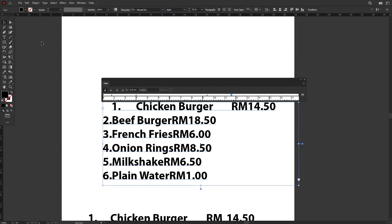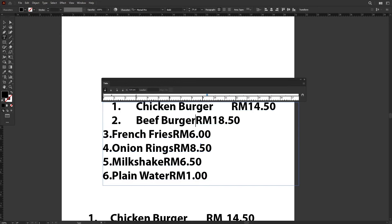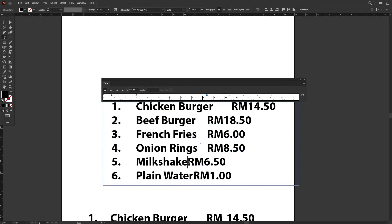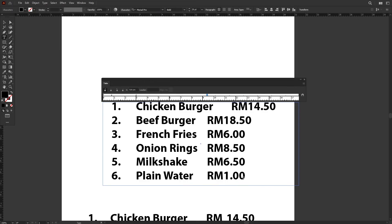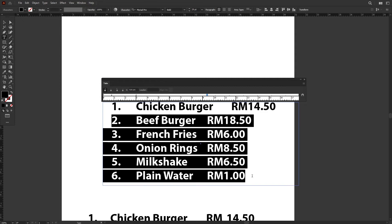As you can see right now, everything is placed accordingly to the indicators set. Now let's do the same for the rest of the menu list. Now we have a new problem: if you look at this, item number 2 to number 6 are not aligning to the new indicator position that we set earlier.